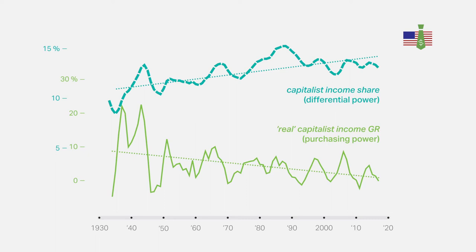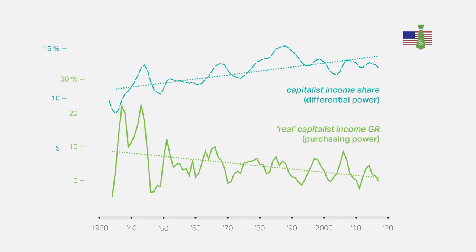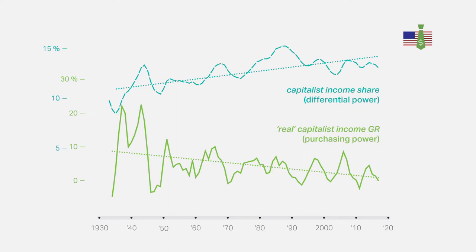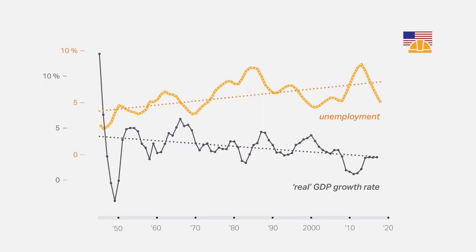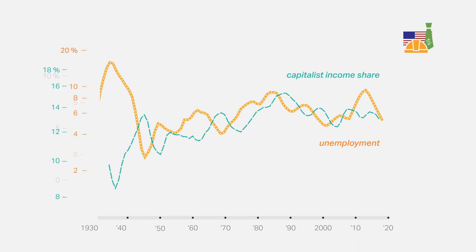Even more tellingly, these opposite processes are intimately connected. We've already observed the close association between weakening economic growth and rising unemployment. But as this figure shows, rising unemployment also correlates with a higher capitalist income share, and therefore, with rising capitalist power.